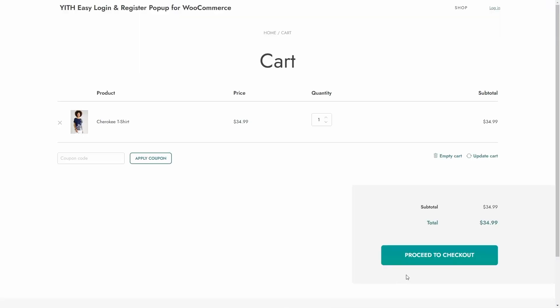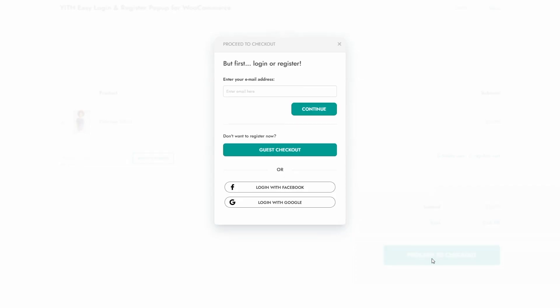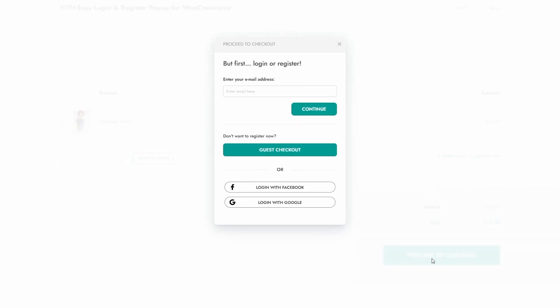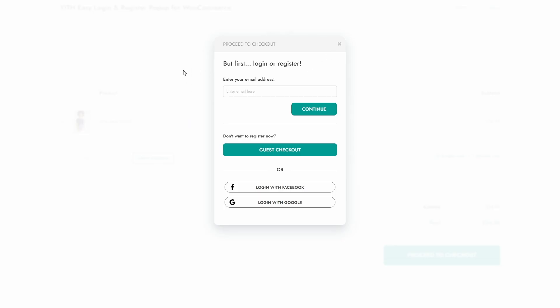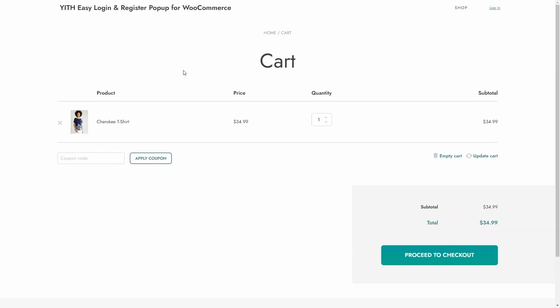Let's click on proceed to checkout again. There we have the zoom in entrance animation, and we can click anywhere on the background to close the pop-up, not just on the close icon. I'll click here to see the exit animation — and there we go. Let's go back to the dashboard.